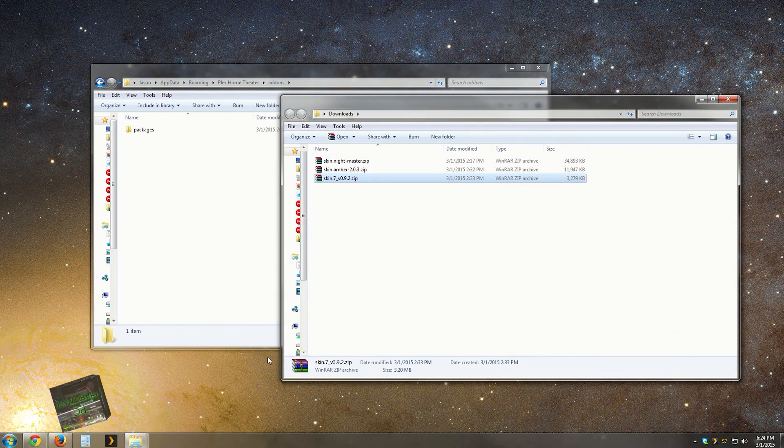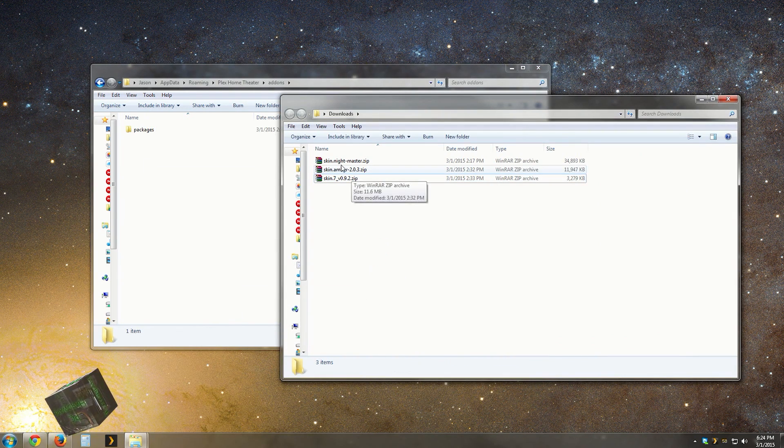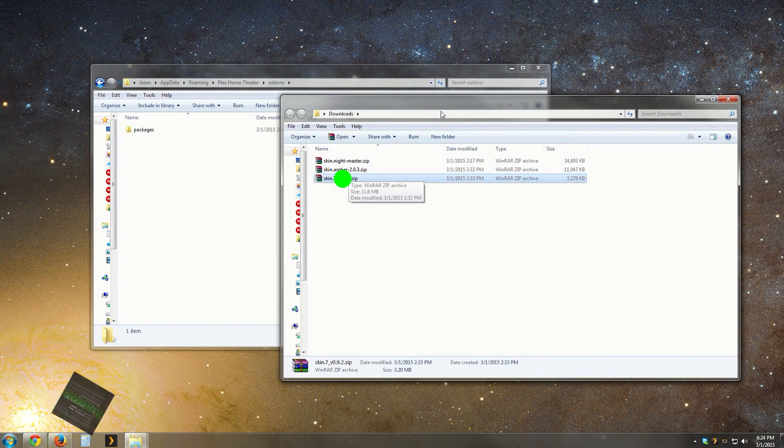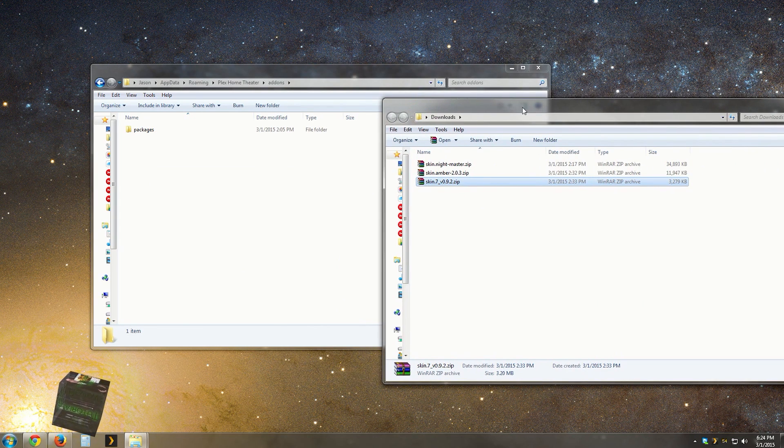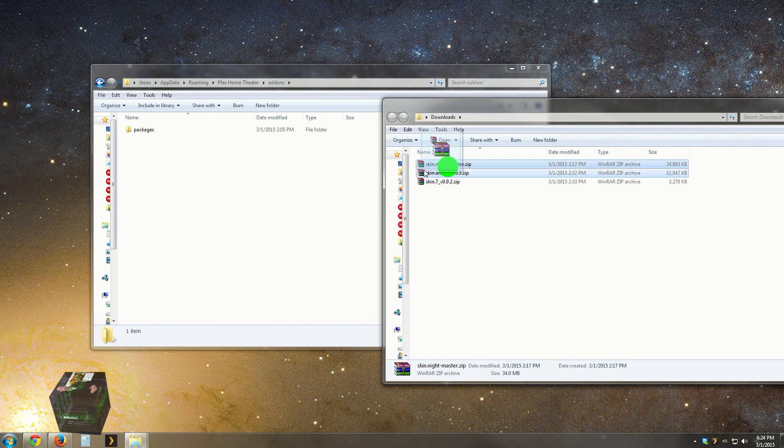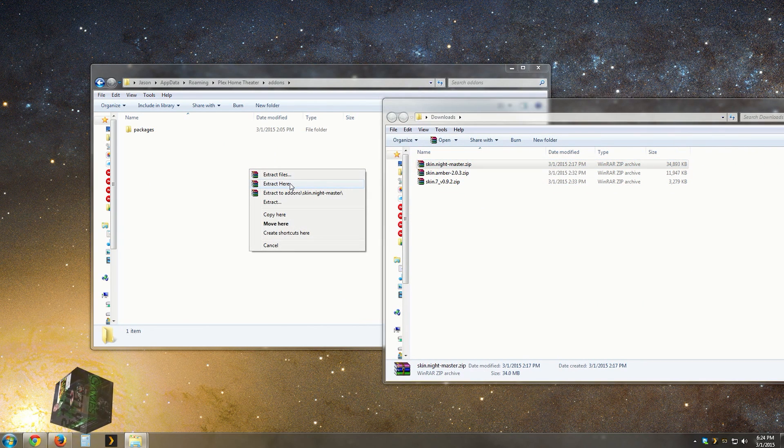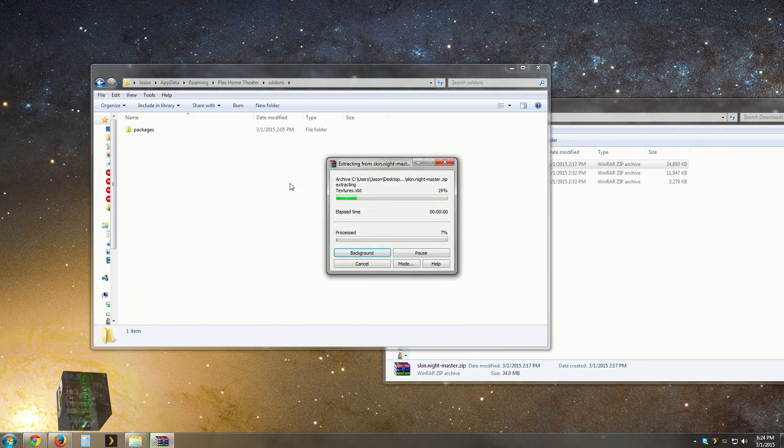Now, head on back over to your download folder. All you want to do now is take that file that you just downloaded and extract it into the add-ons directory. That's about it.